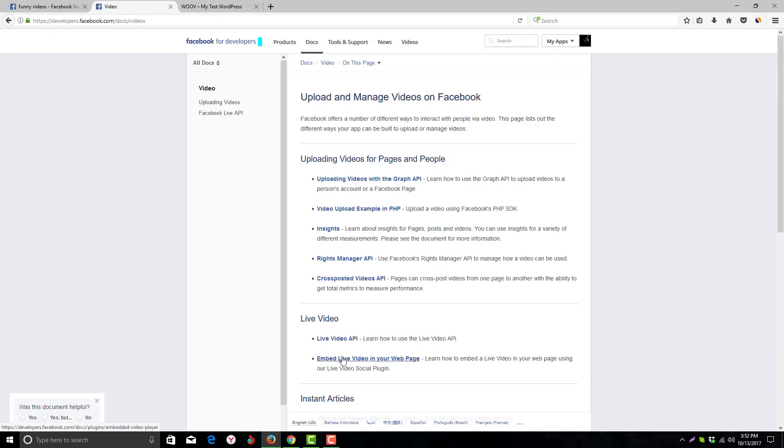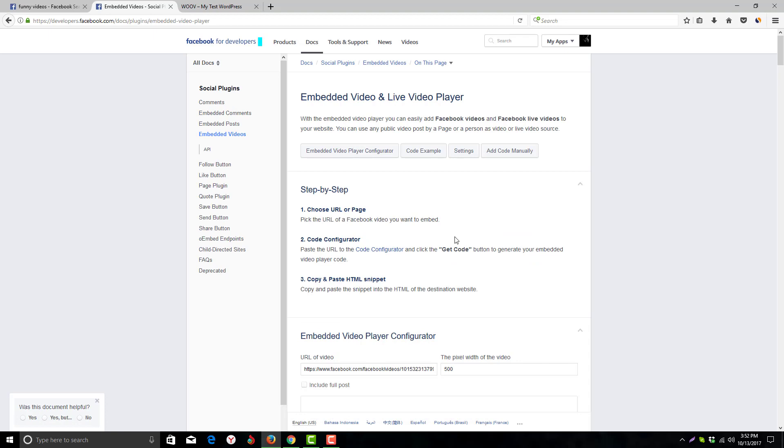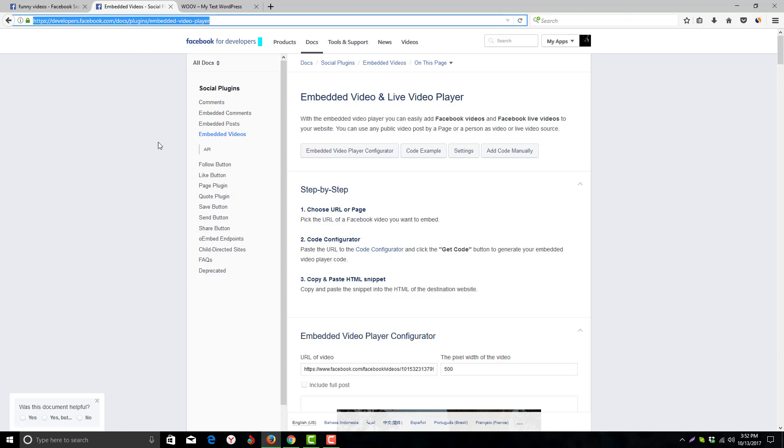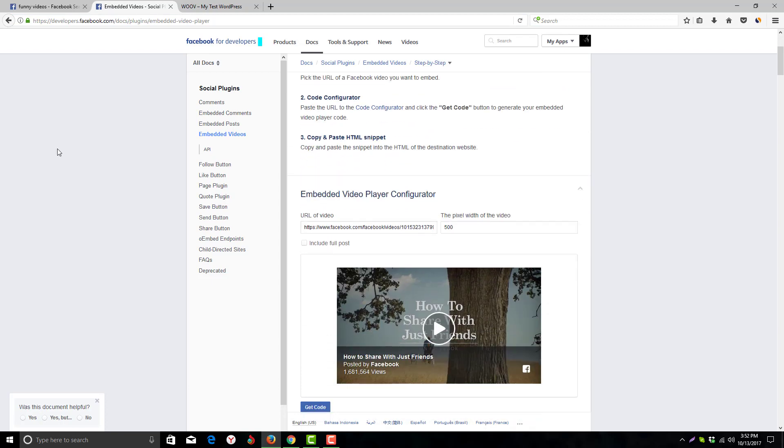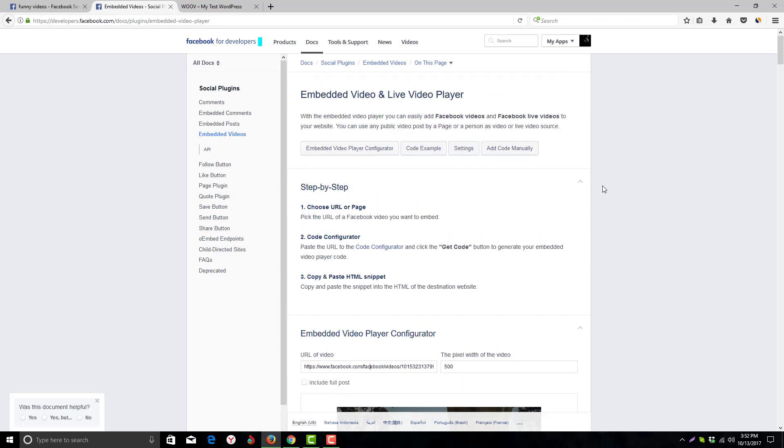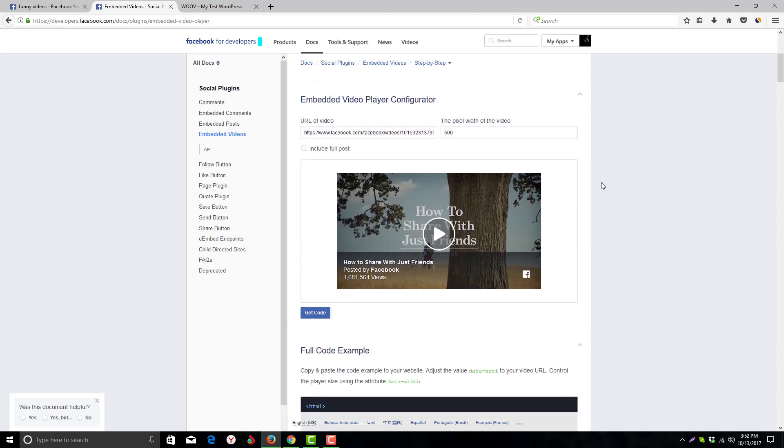Now click on 'Embed videos in your web page'. You can also go directly to developers.facebook.com/docs/plugins/embedded-videos-player. I will put this URL in the description box so you can easily access it.